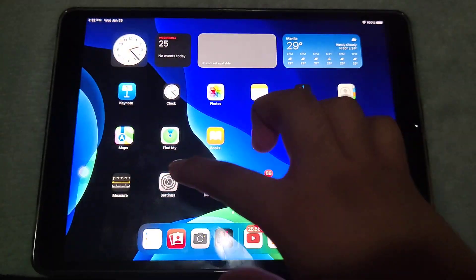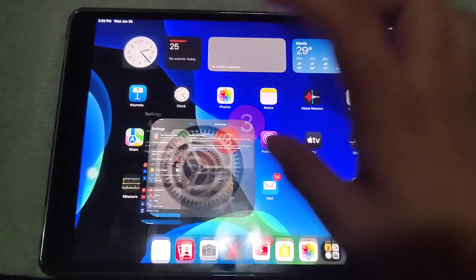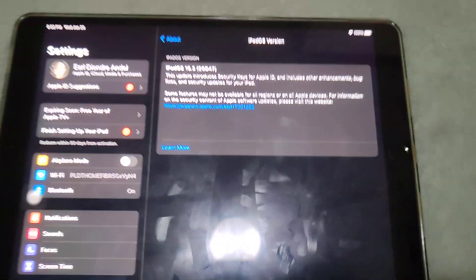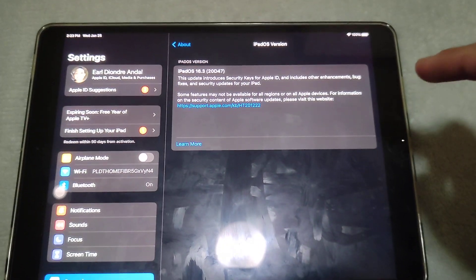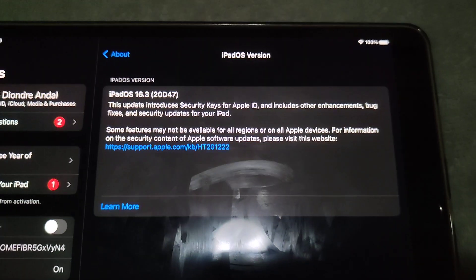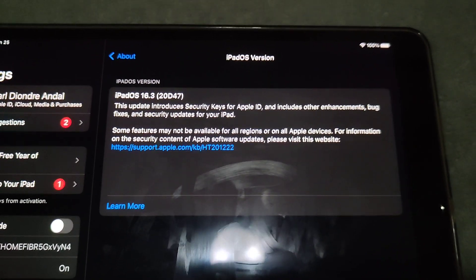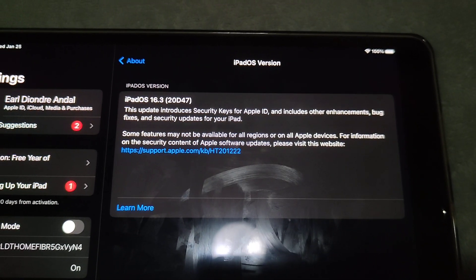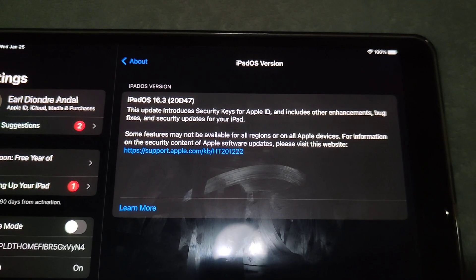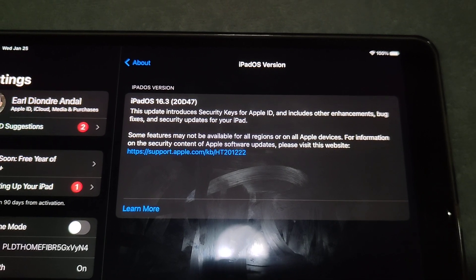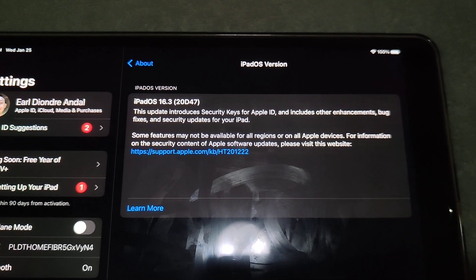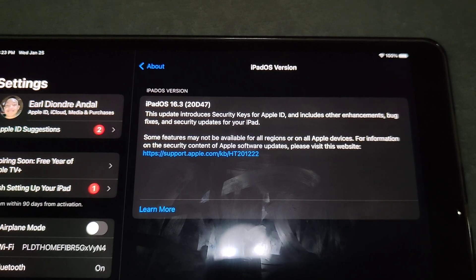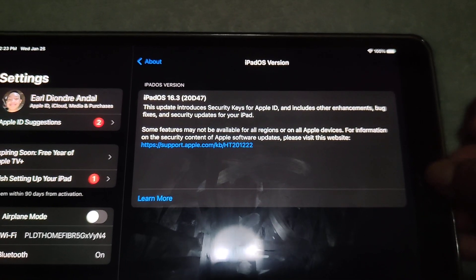Let's take a look at the build number. If you go into Settings, then About, and tap on the iPadOS version, you can see the build number. The build number is 20D47. This update introduces security keys for Apple ID and includes bug fixes and security updates for your iPad.